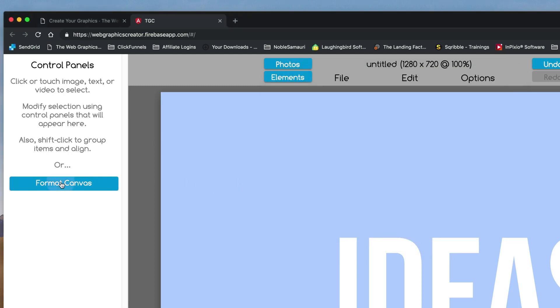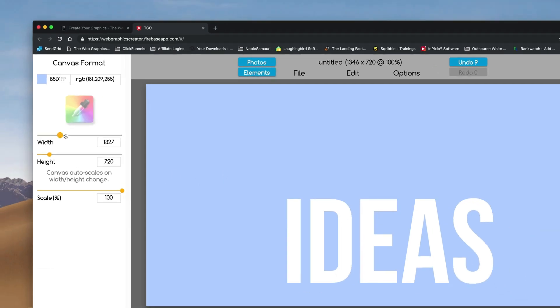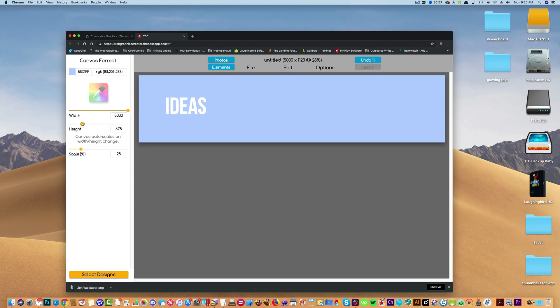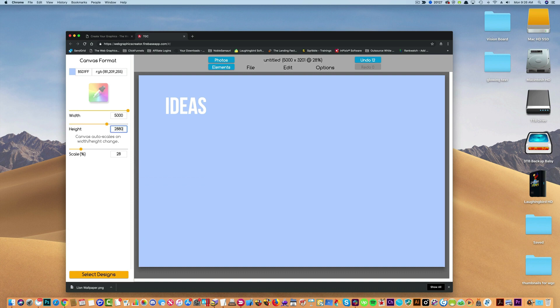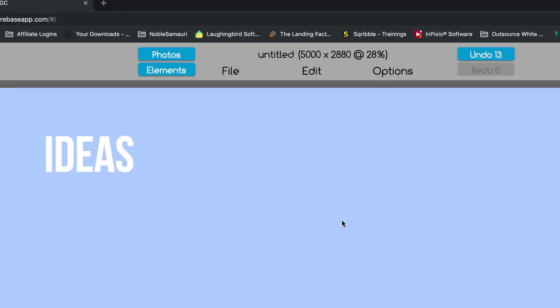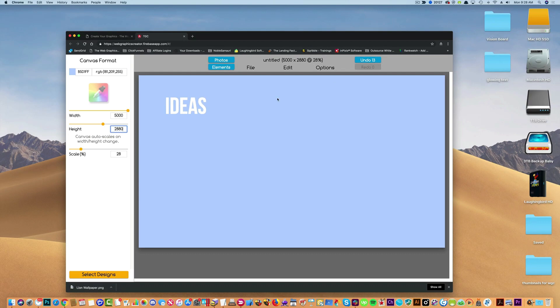So I'm going to go to format and the width is 5,000 by I could type it in here 2880. Okay, now this is a pretty good sized graphic. It looks small in the web graphics creator. But it's only really viewing it at 28%. But when I export it, it'll be as big as my desktop.